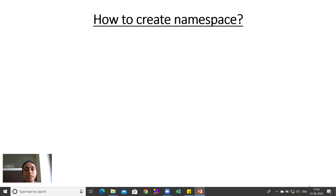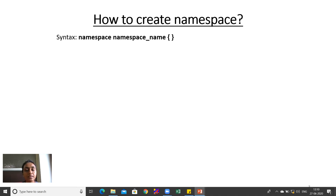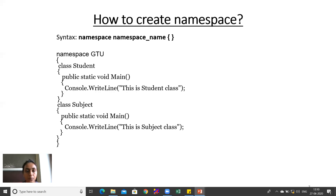How to create a namespace? The syntax is: the keyword 'namespace' is written first, then a space followed by the namespace name, and after that we write curly braces. Here we have the example: namespace Gtu.